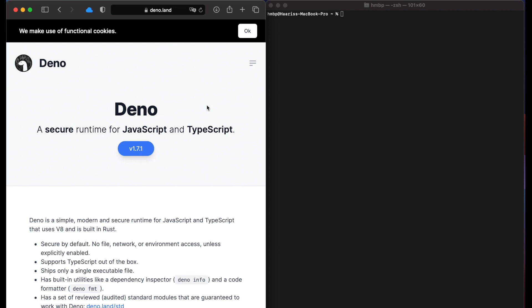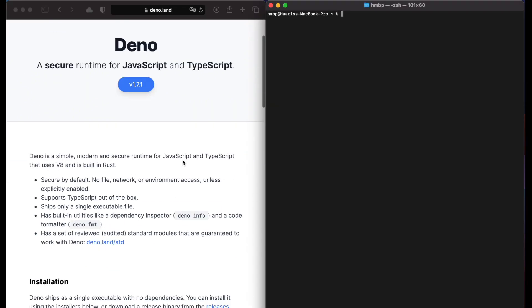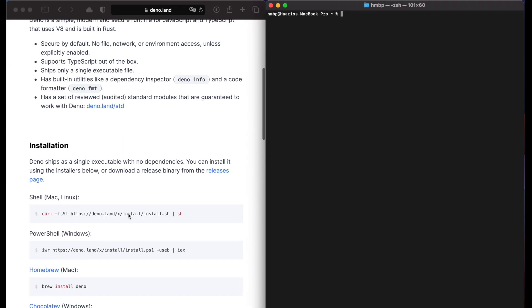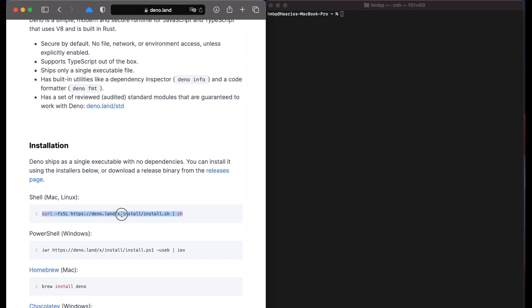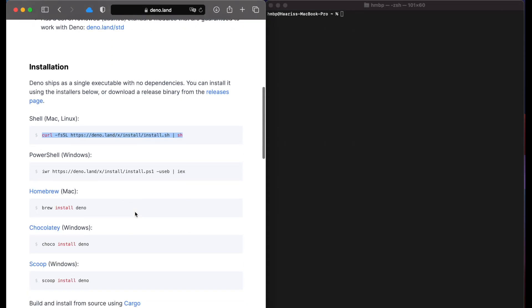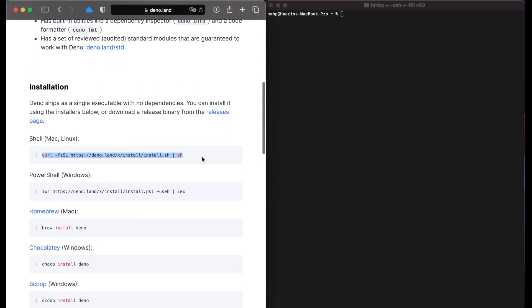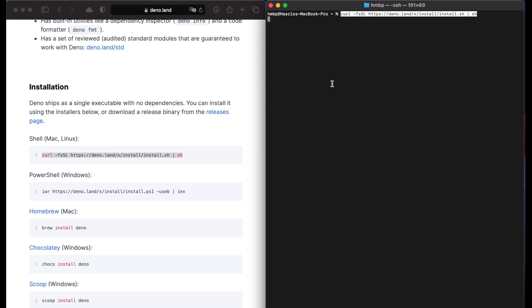Firstly, open the Deno website and the link for it is mentioned in the description box. Then we need to go to installation section and copy the shell command from the website. Open terminal and paste this command.